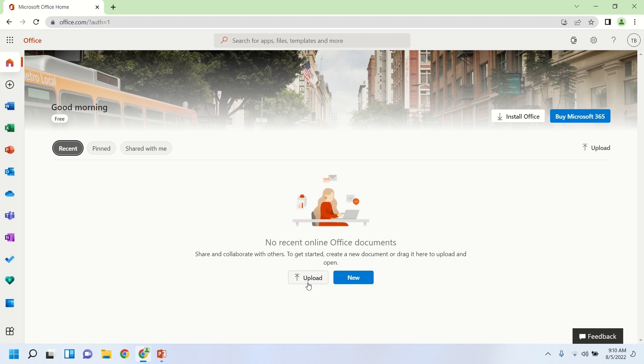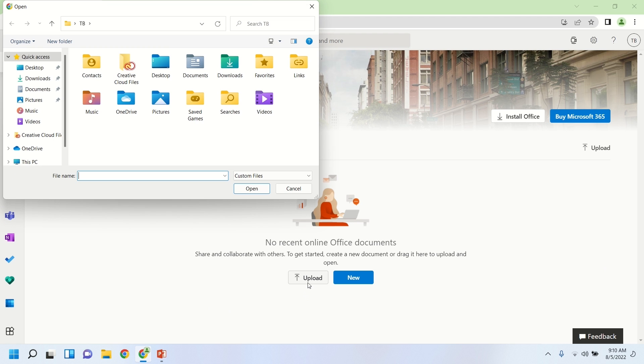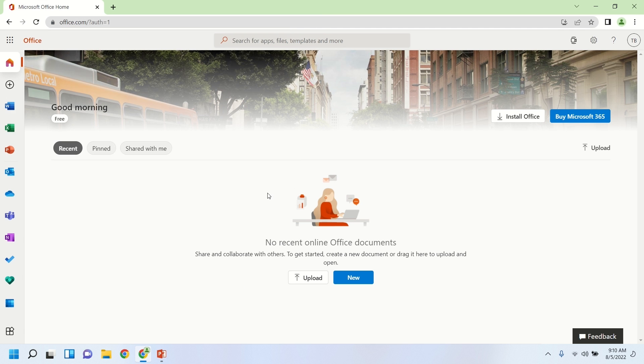So let's say you have a document on your computer that you would like to use in this online version, this free version of Office. You can click the upload button there and then choose a file from your local system to start working on in one of those Office applications. So whether it be a spreadsheet or document or PowerPoint presentation, you can go ahead and upload that and start using it.